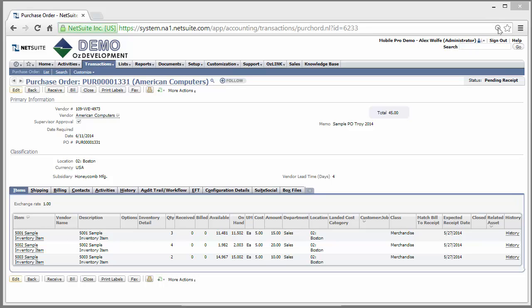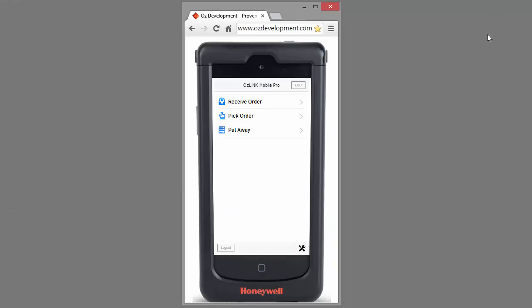I'm going to switch over to my mobile scanner device running OSLINK Mobile Pro. OSLINK Mobile Pro runs on many popular devices using the iOS or Android platform. This particular scanner happens to be a Captivo scanner by Honeywell.